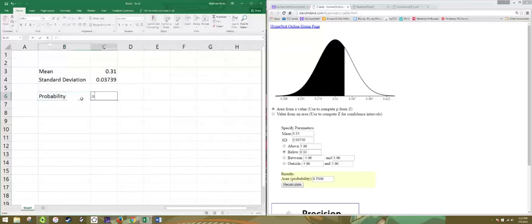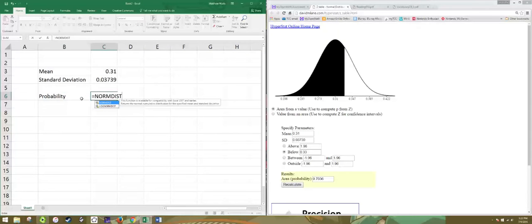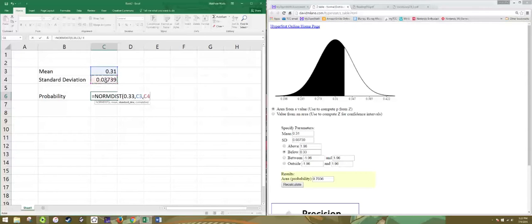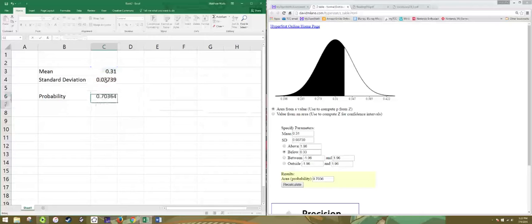So that's norm dist. And then you say where you want to draw the line. In this case 0.33. And then you give the mean and the standard deviation of the sampling distribution. And we use a one for cumulative. And of course those are going to match up.